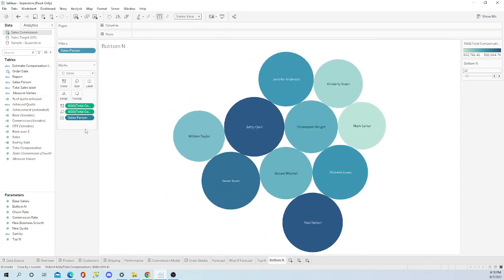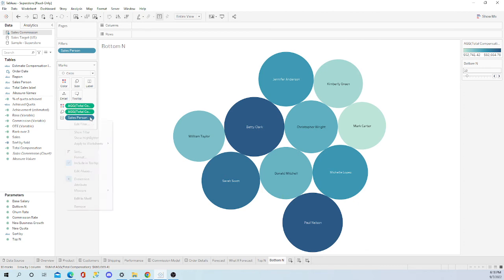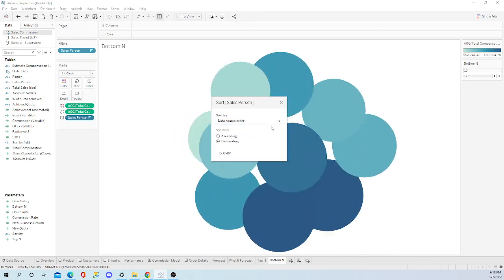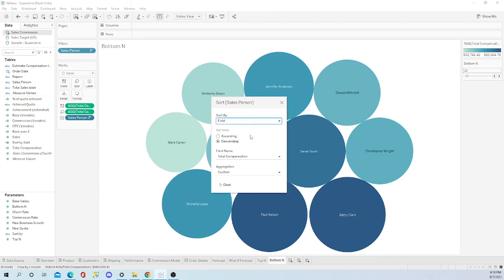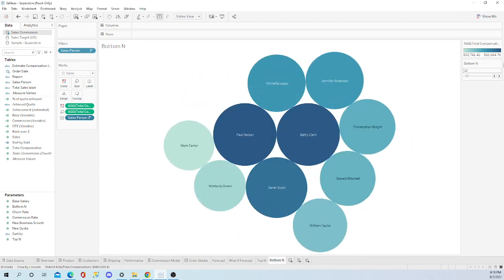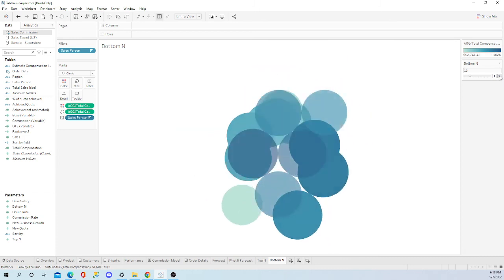And something else I like to do personally with these packed bubbles is I like to sort descending by field. It automatically has a dimension there. And the reason why I like that is it's more symmetrical.